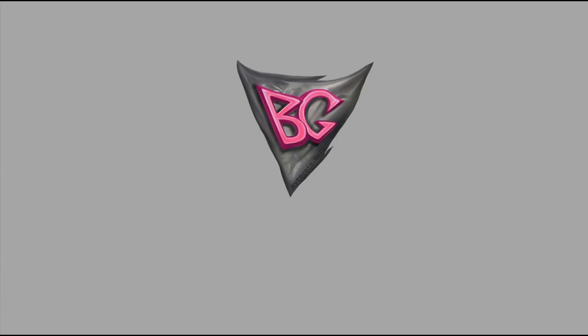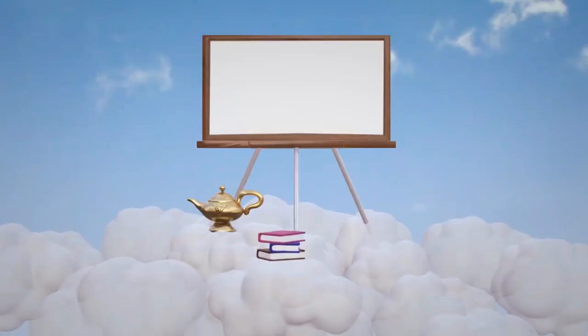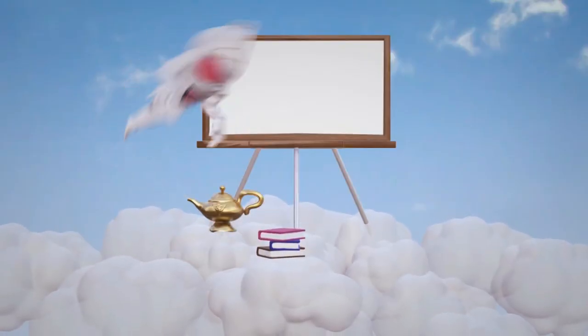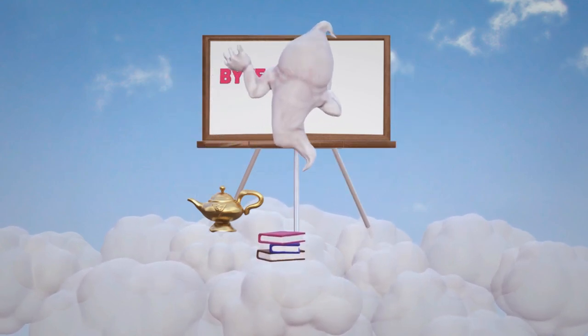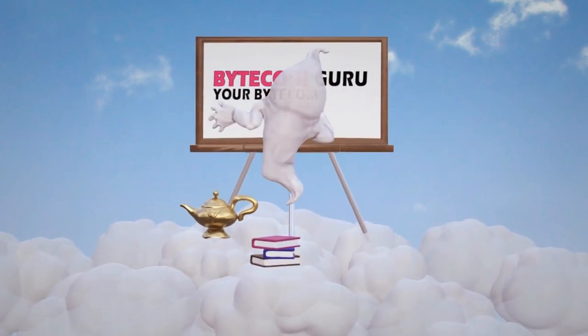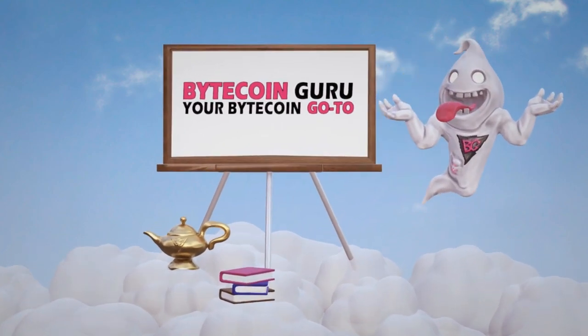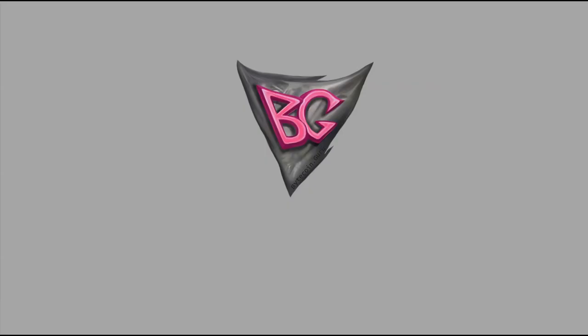Great day dear Bytecoin enthusiast, it's BytecoinGuru here and in this video we'll be creating a Bytecoin desktop wallet. Welcome everyone! In this tutorial we'll be going over a way to set up a reliable Bytecoin desktop wallet and ultimately how to get yourself started with the world's first private and untraceable cryptocurrency.